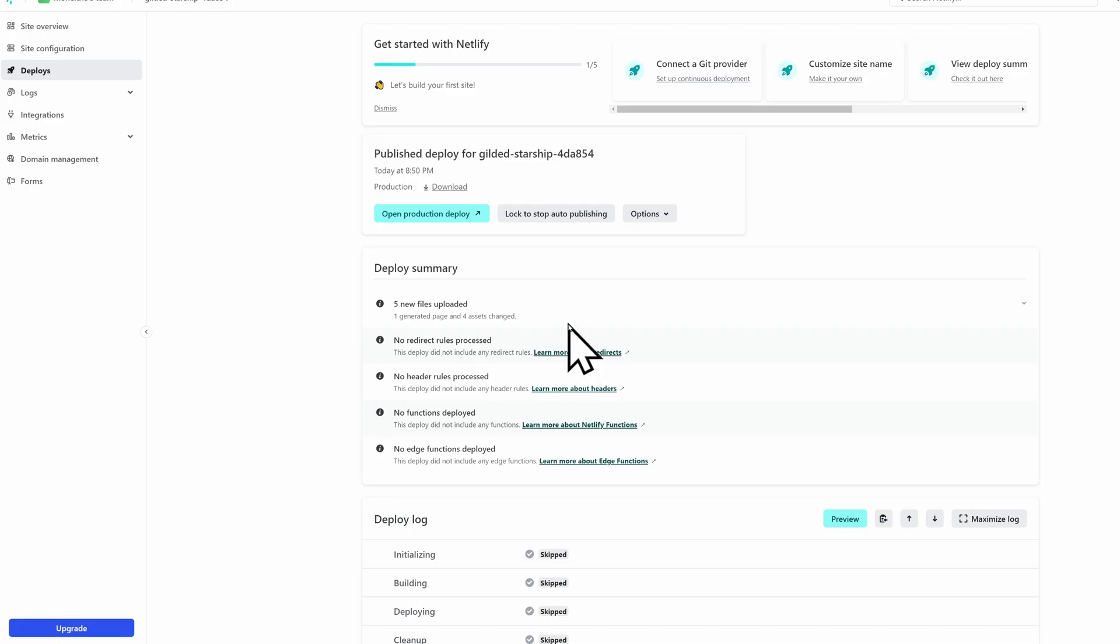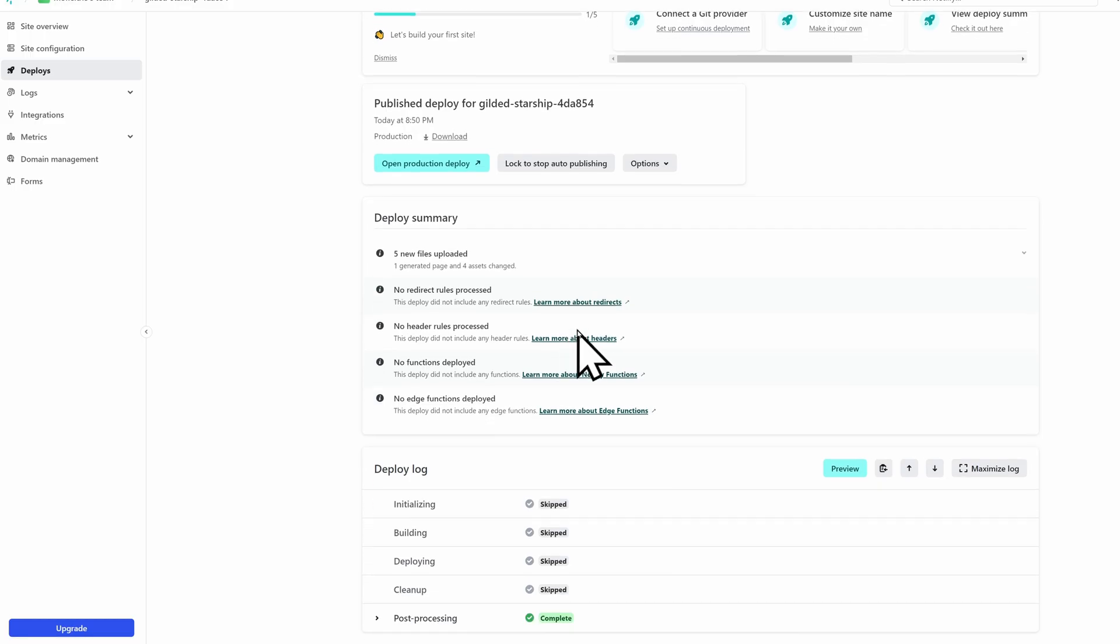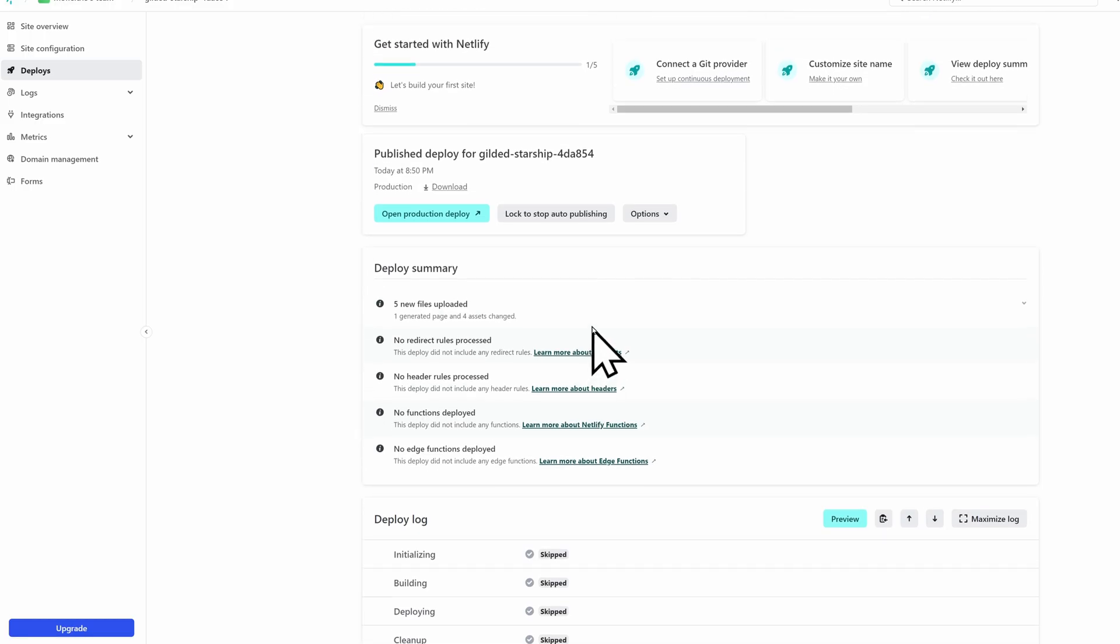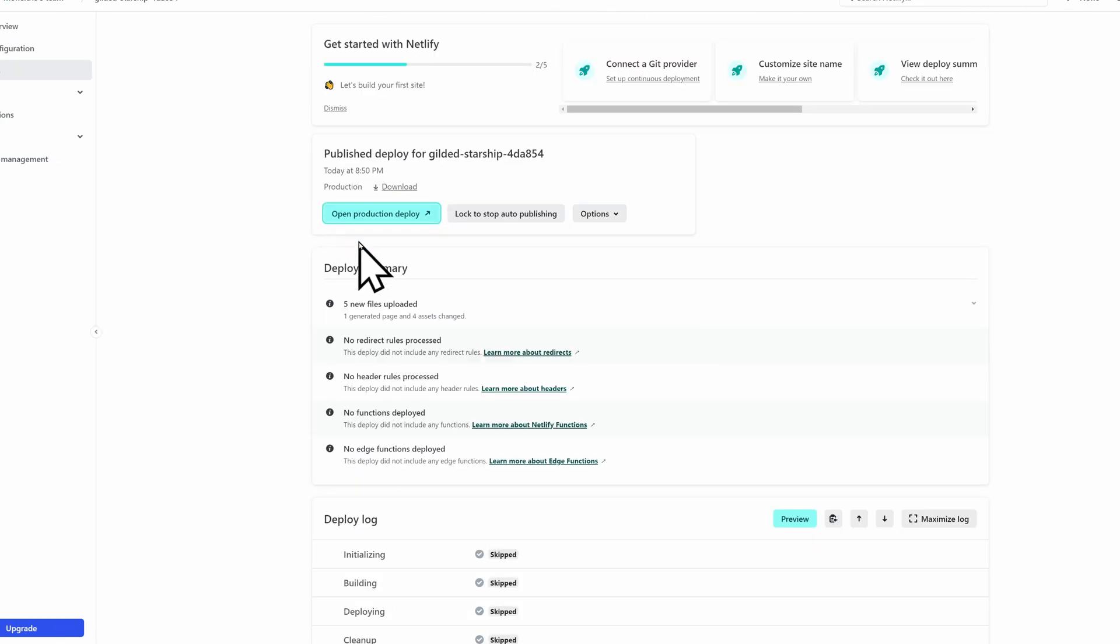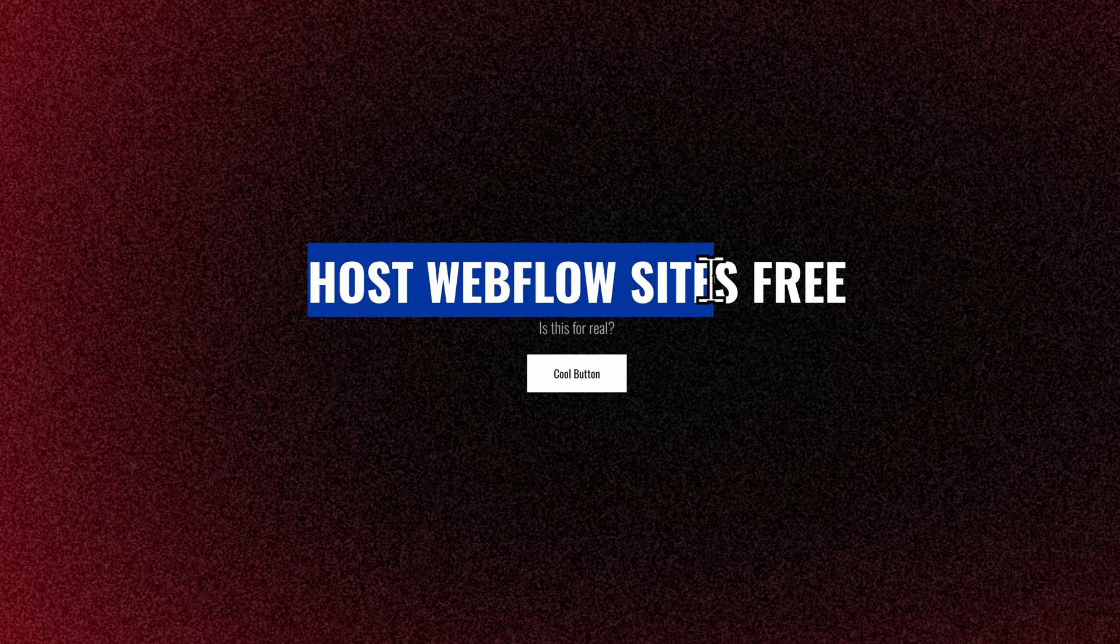Once it loads, it'll give you a Netlify link, which you can view the actual website. So if you click Open Production Deploy, you can see your finished website right here. And it's really as simple as that.